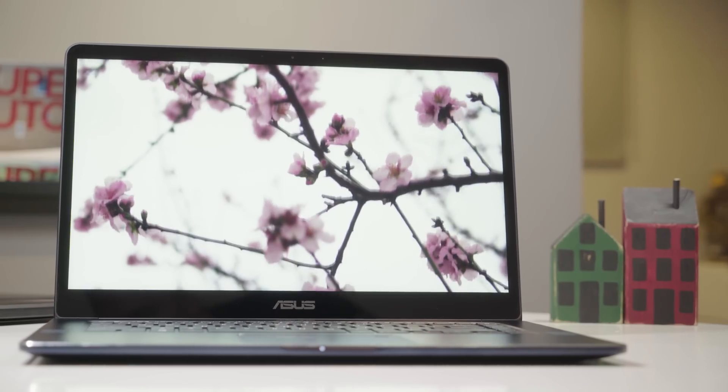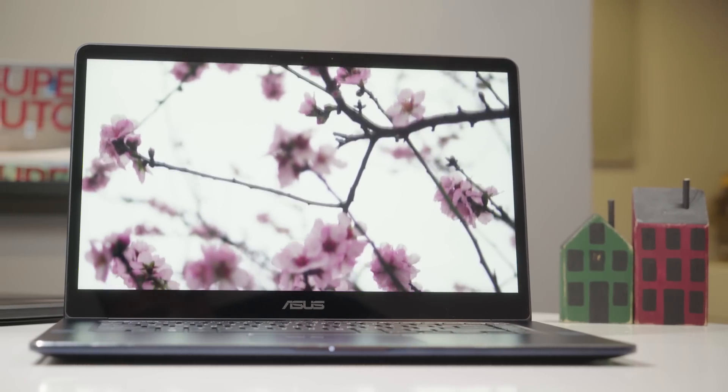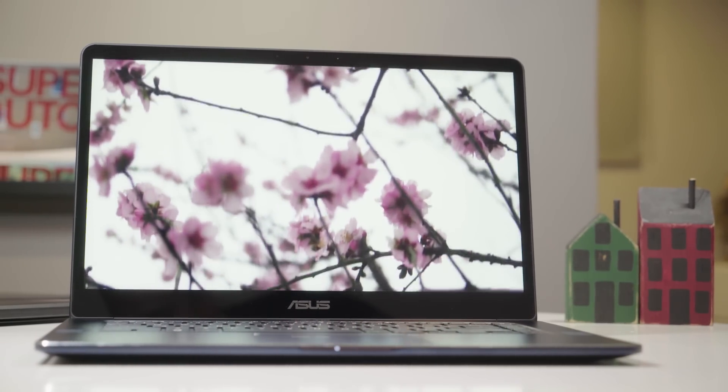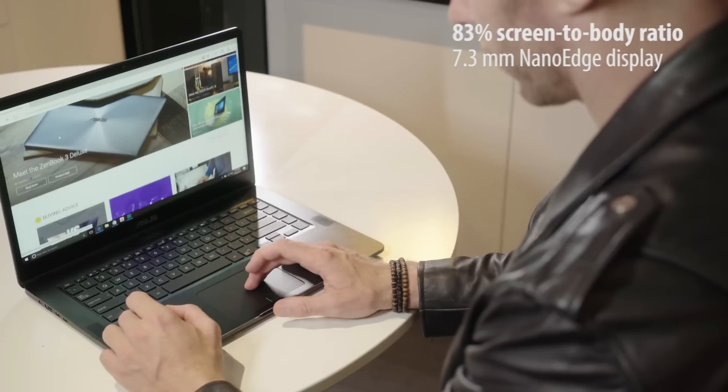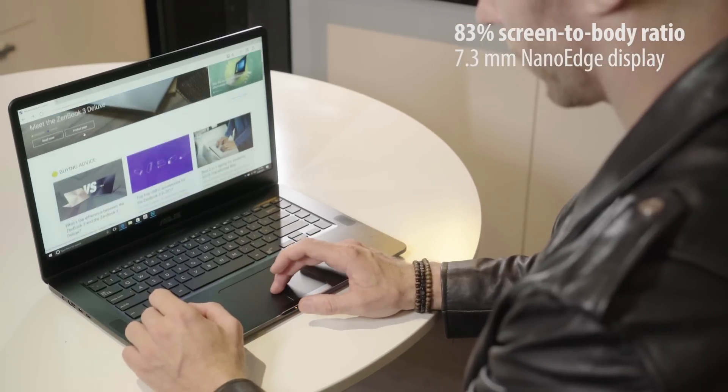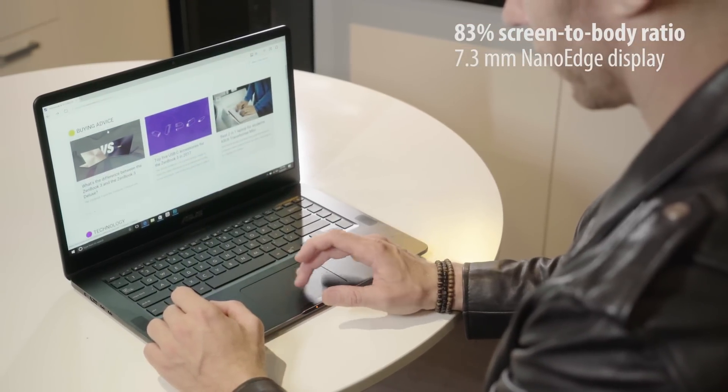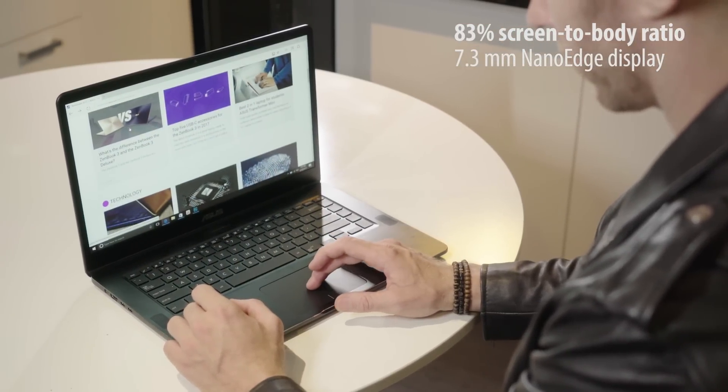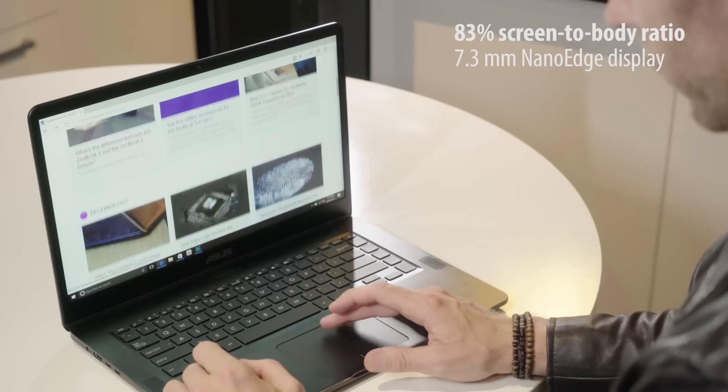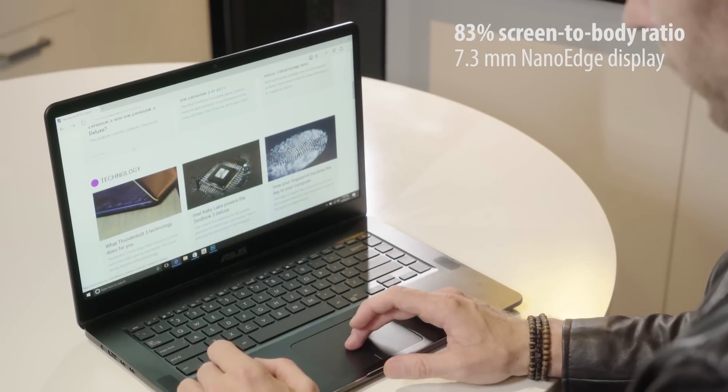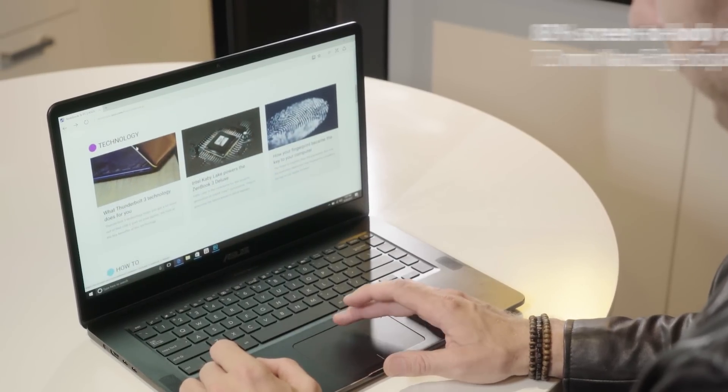You'll quickly notice the deep blacks and high brightness produced by the screen. The NanoEdge display pares away all distractions and gives you more room to view without added bulk. With a bezel of only 7.3mm, you can really focus on what's important.